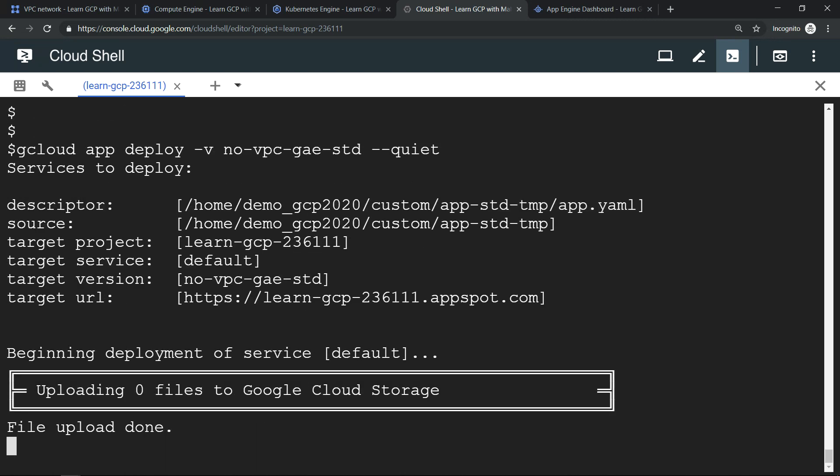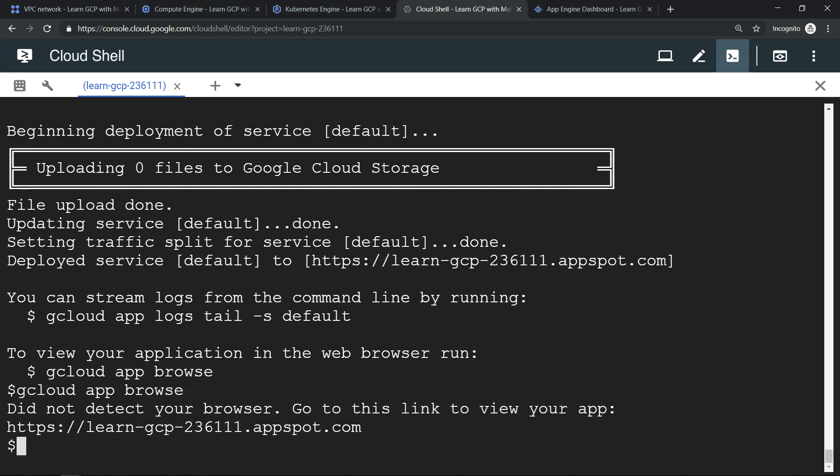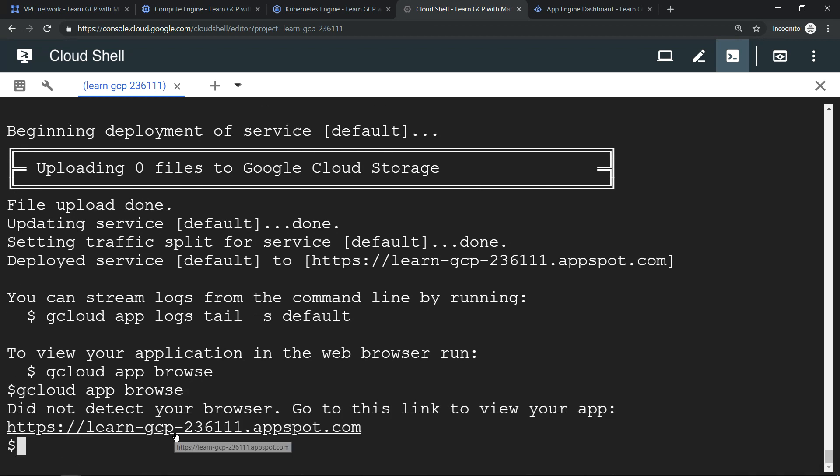The deployment just started, so let's wait for the deployment to finish. The deployment is finished without any errors, but let's verify whether it has really worked or not by going into that URL.